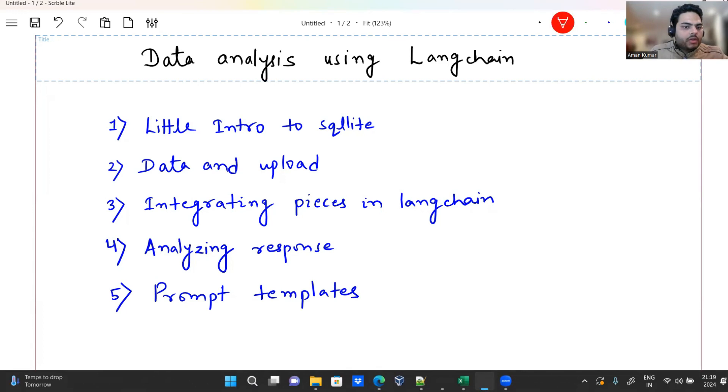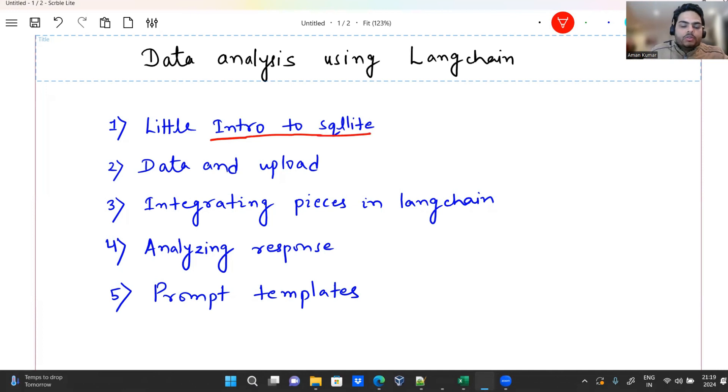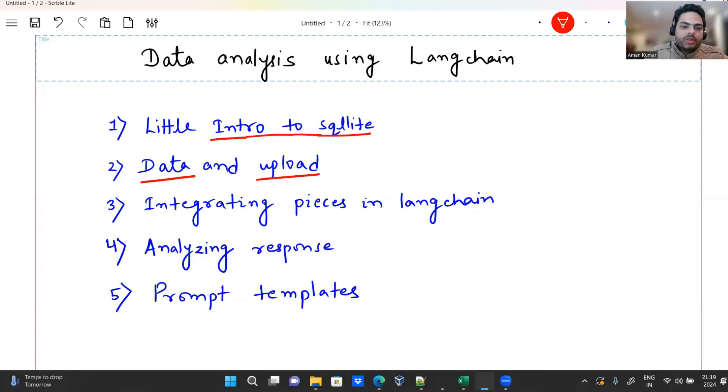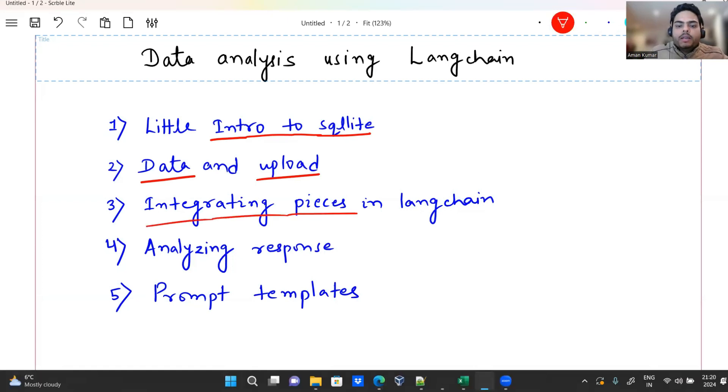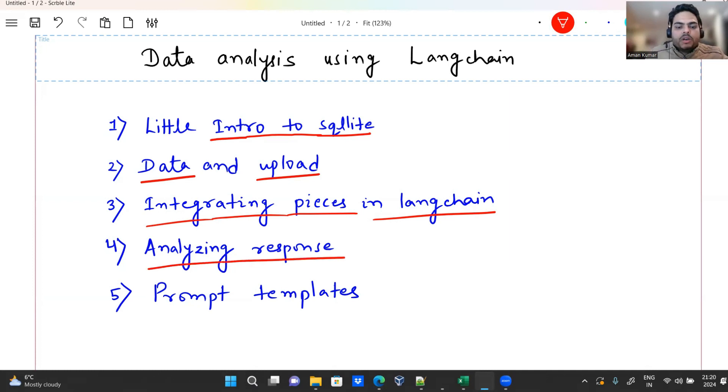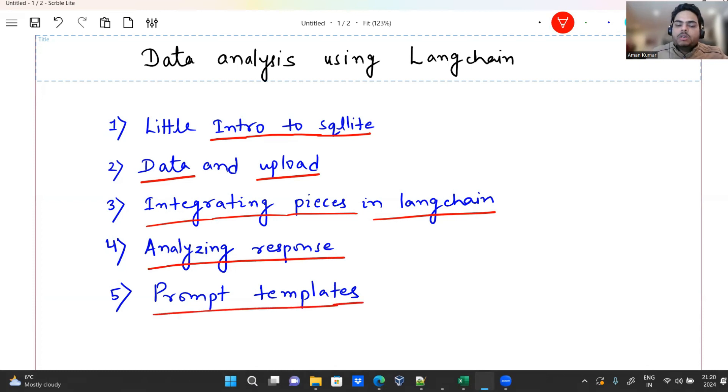So this is how we will go guys, first we will see introduction to SQLite as I told you we will use a database. Then I will walk you through what data we are going to use and I'm going to upload that in SQLite. Then I'm going to integrate various pieces of our code in Langchain. The purpose is to do data analysis using Langchain or using ChatGPT. And then analyzing response, so we will see how the response is coming and then I'm going to walk you through a very interesting concept known as prompt templates.